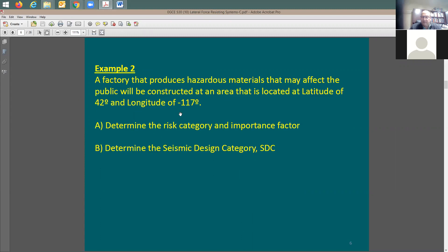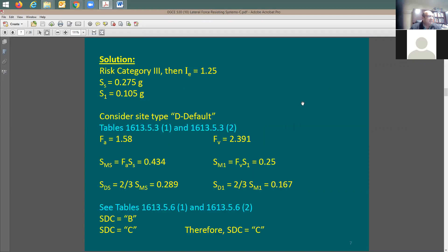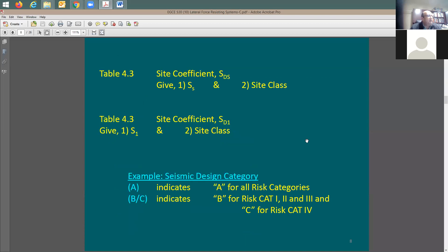You can go to the same link provided and test it to figure out SS and S1. Then you can have site class D or D default. I used D default here, and this gives you the analysis — the SDS and SD1 values that I should be able to use, and based on this I should be able to do the seismic design category.